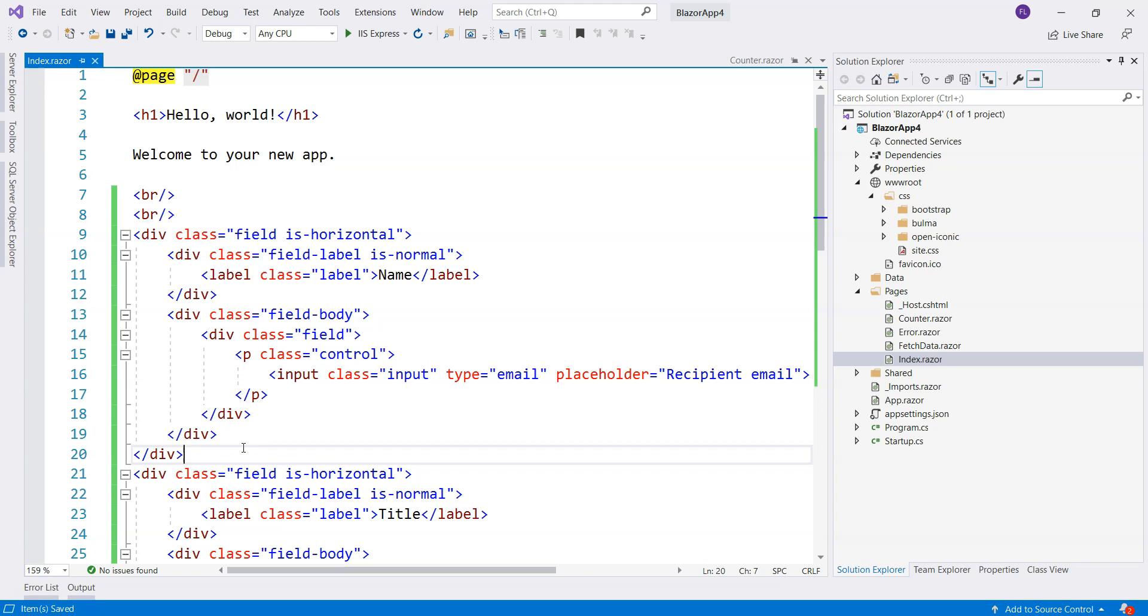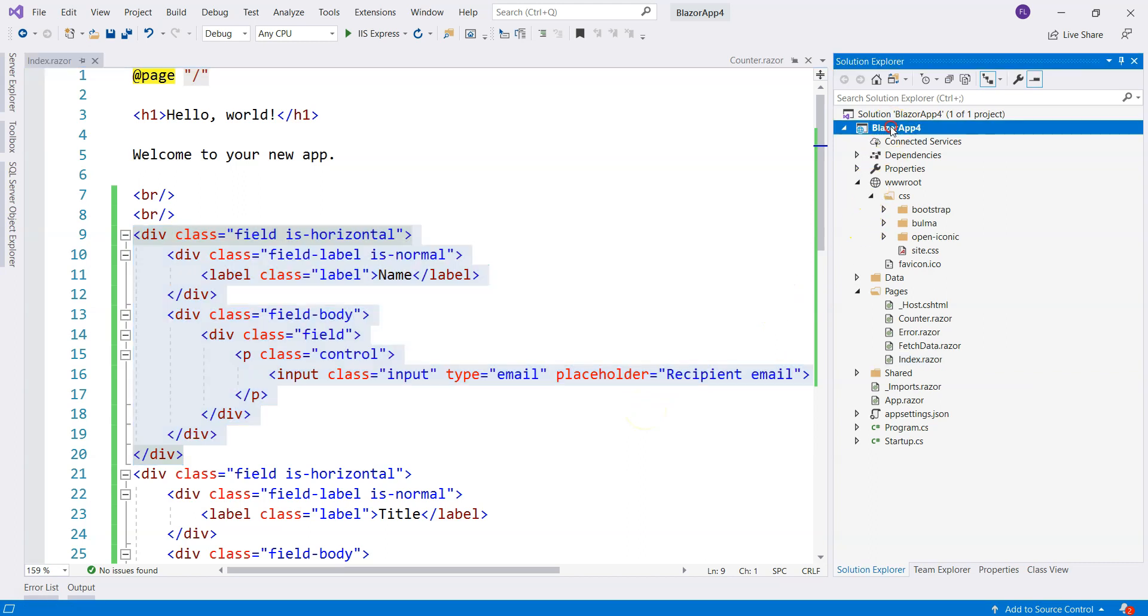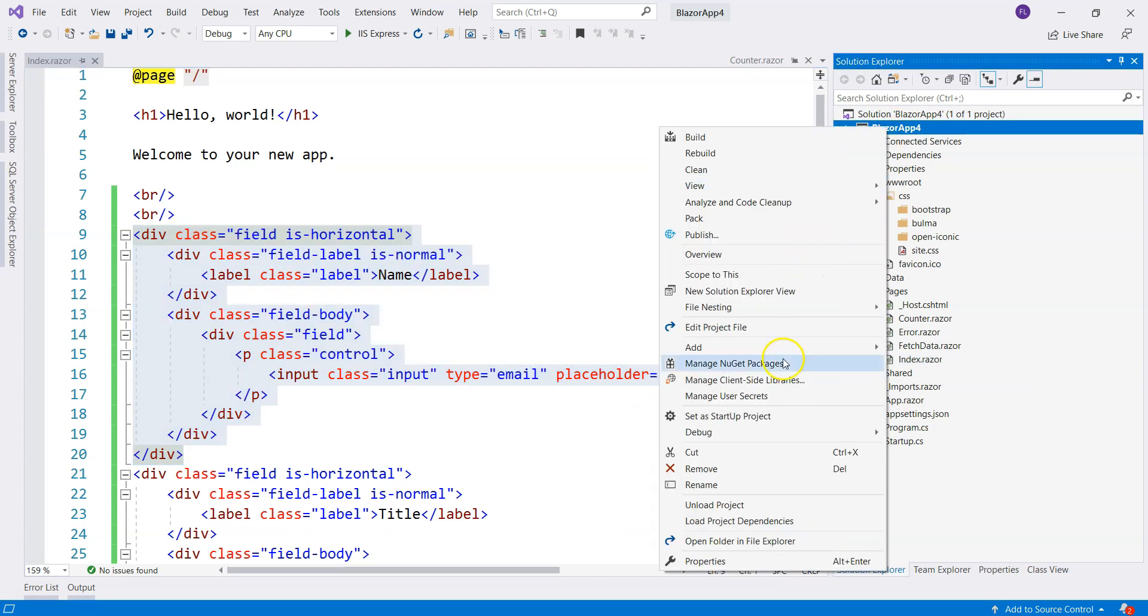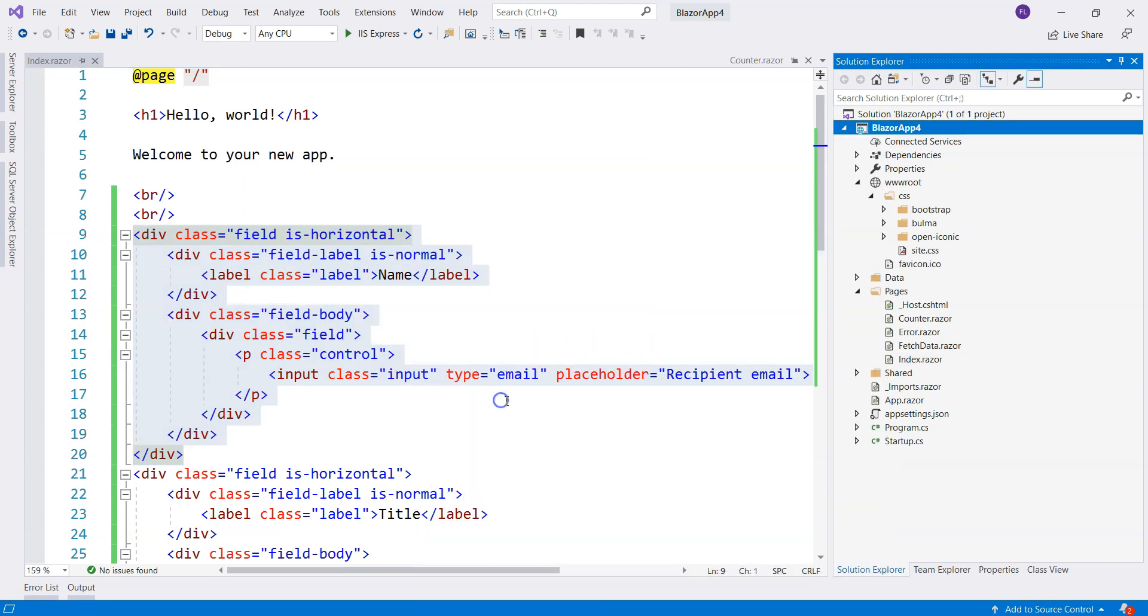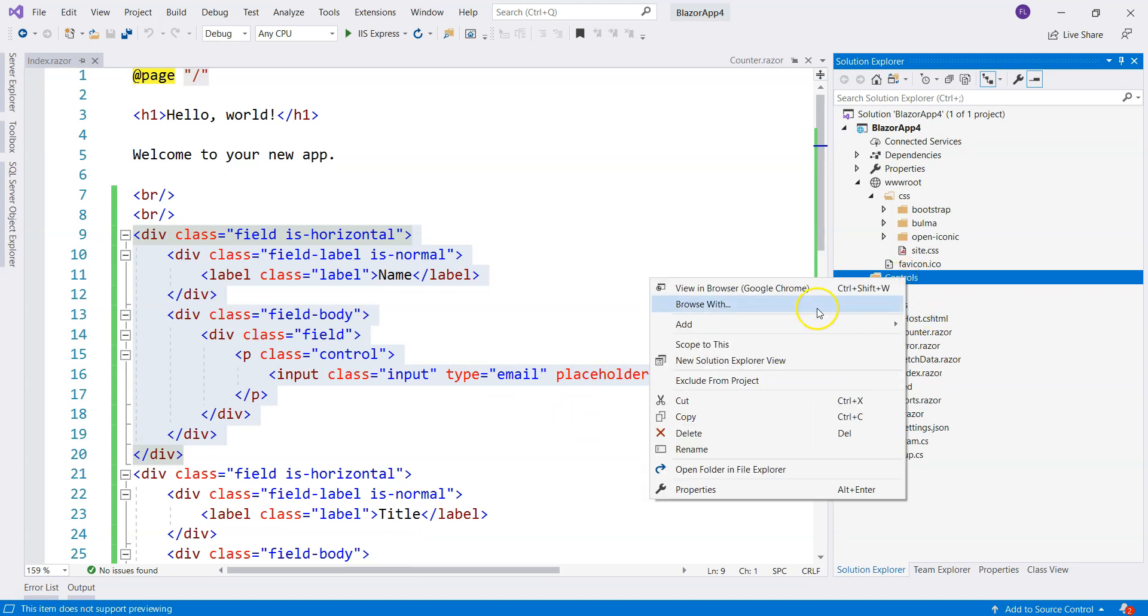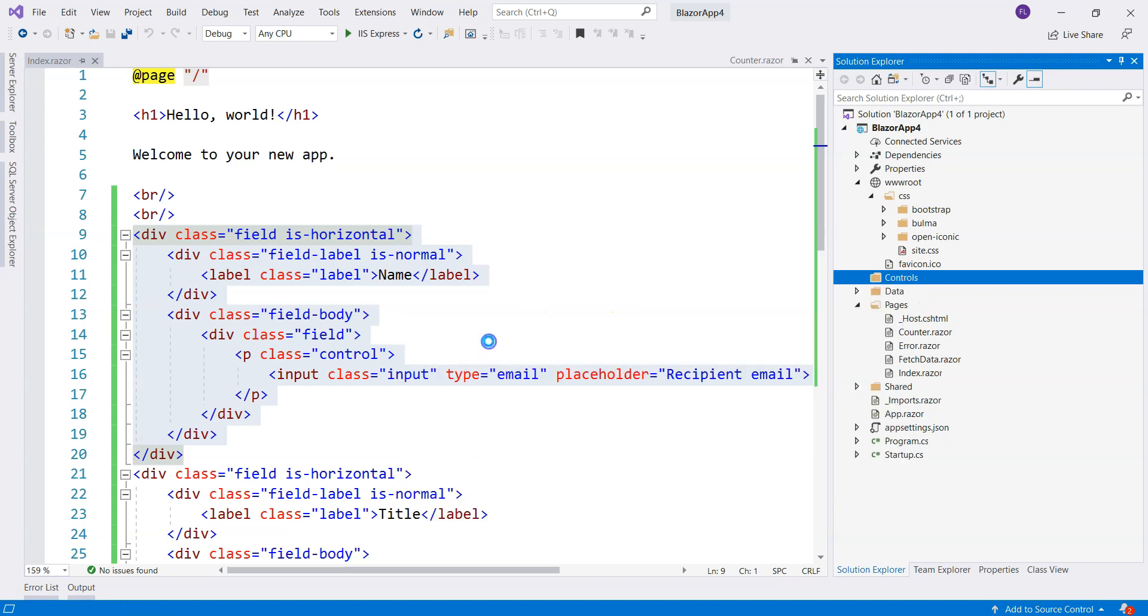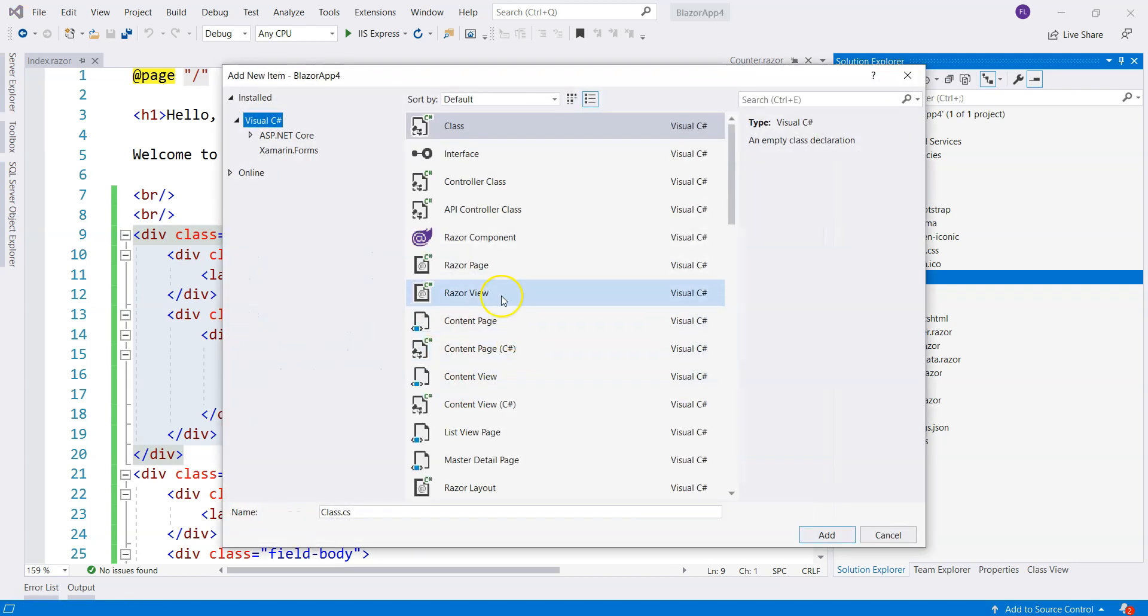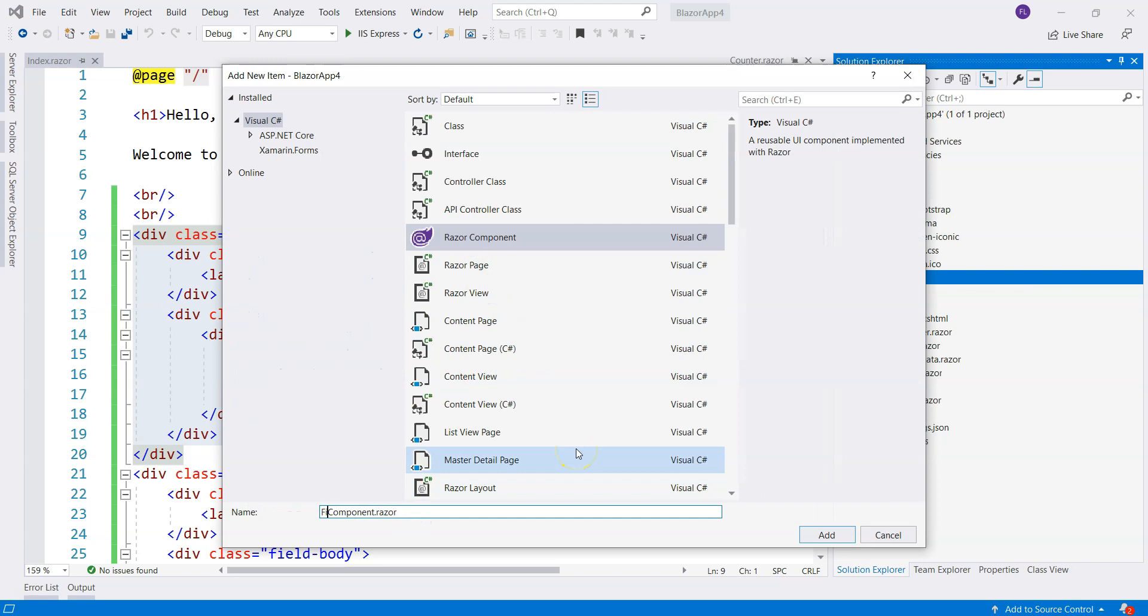So what can we do to make the number of lines of HTML shorter, more compact? So we can actually make a component by utilizing the render fragment. Let's do that. Let's create a component and I want to create controls folder and create a component under that control folder.